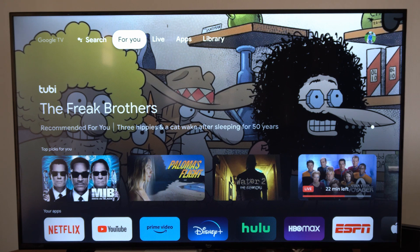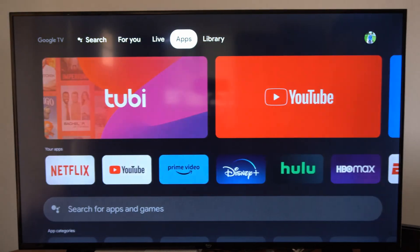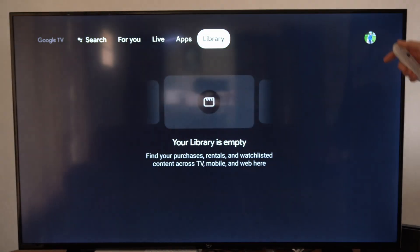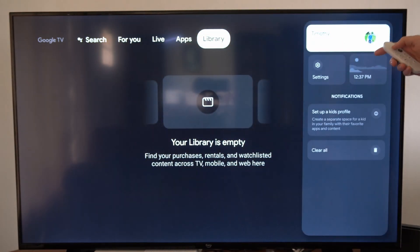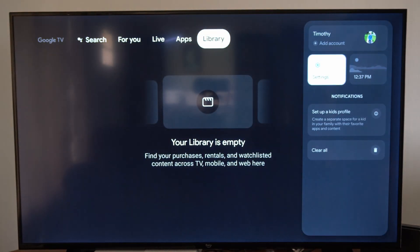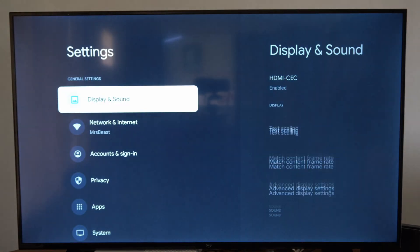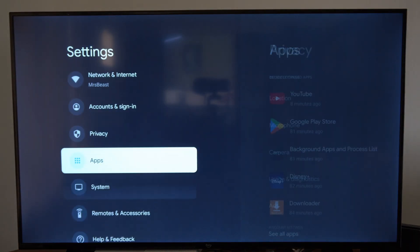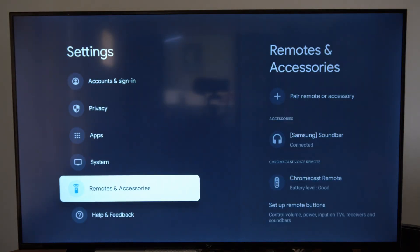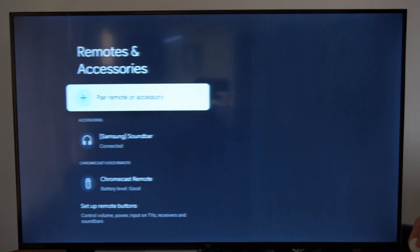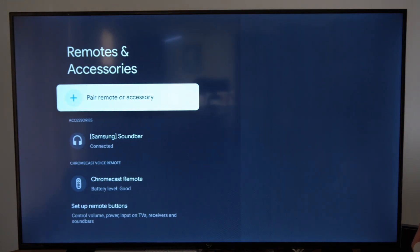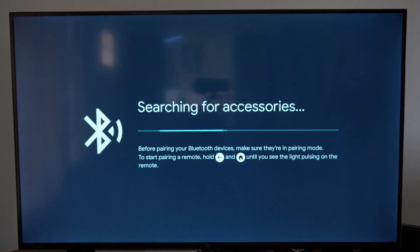On the home screen, scroll over to the picture icon, then go down to settings, then go to where it says remote and accessories, and select pair remote or accessory.